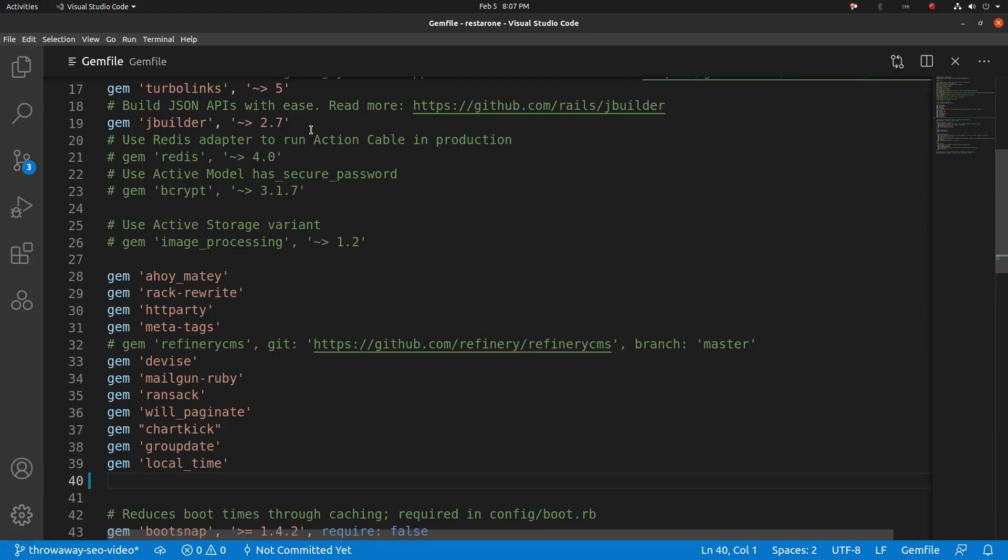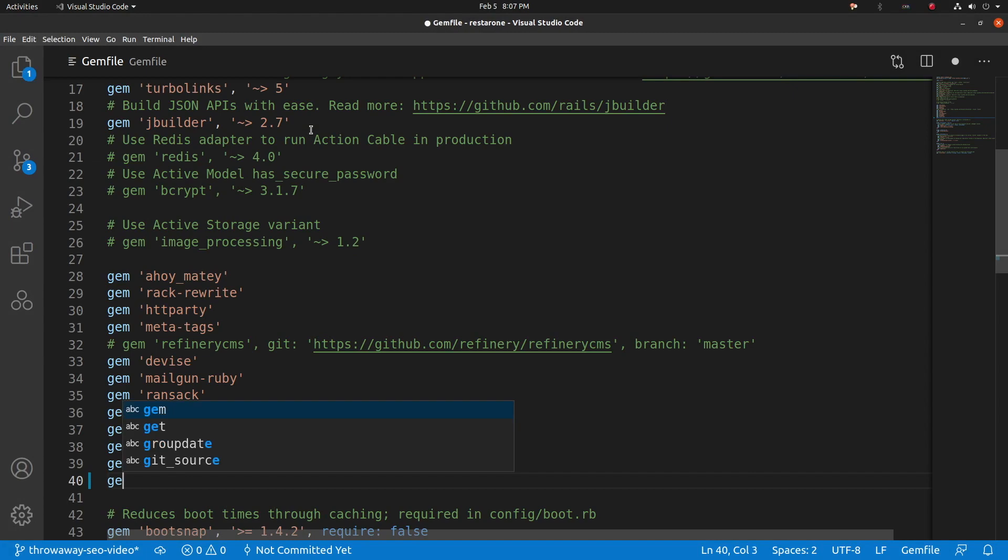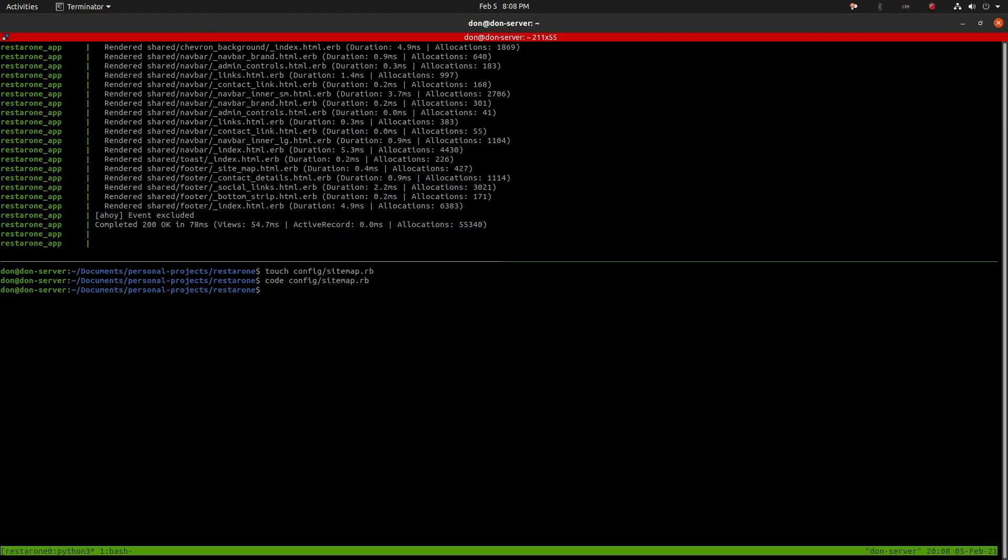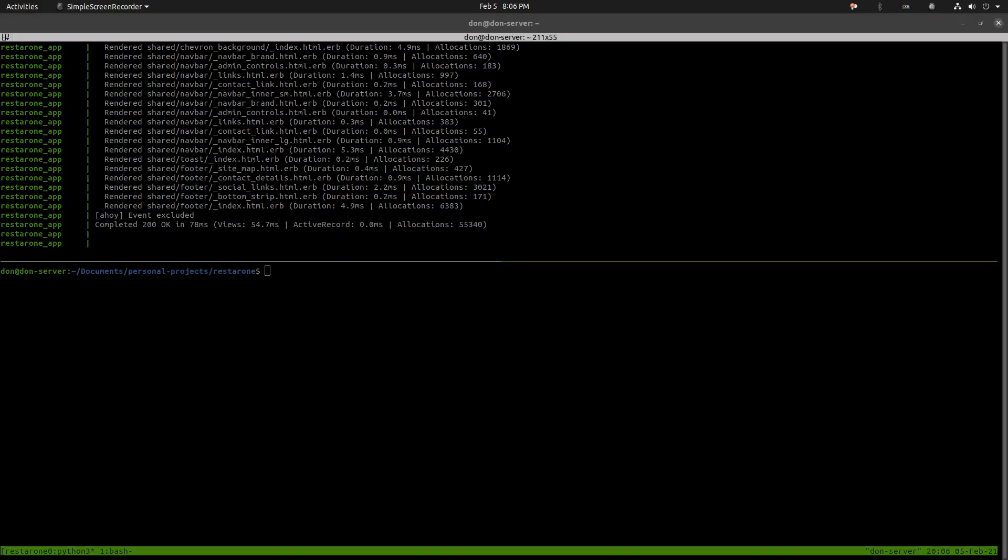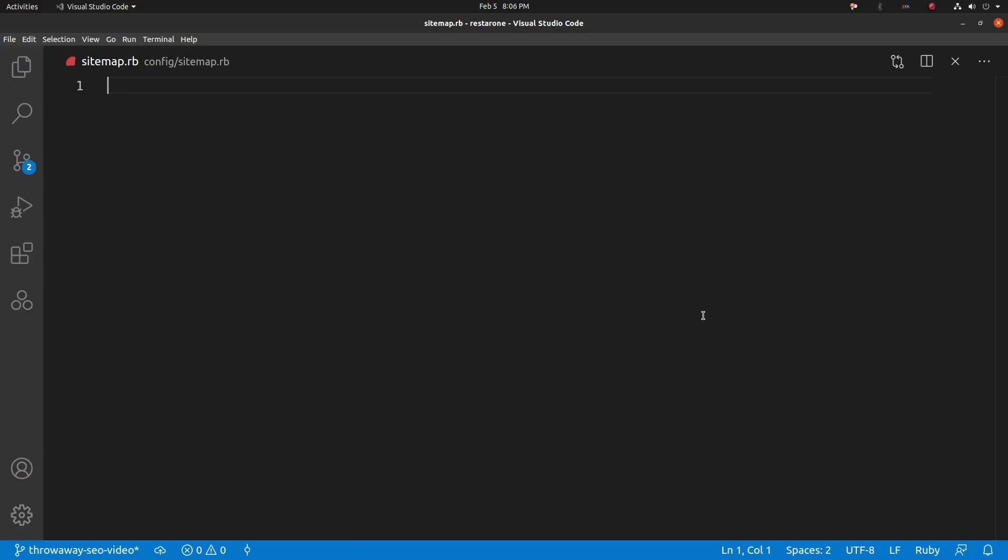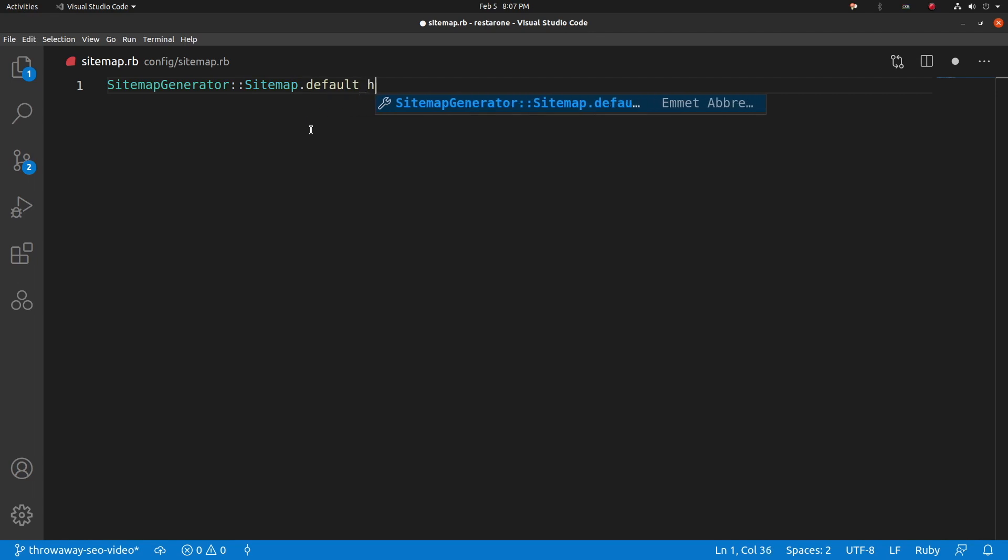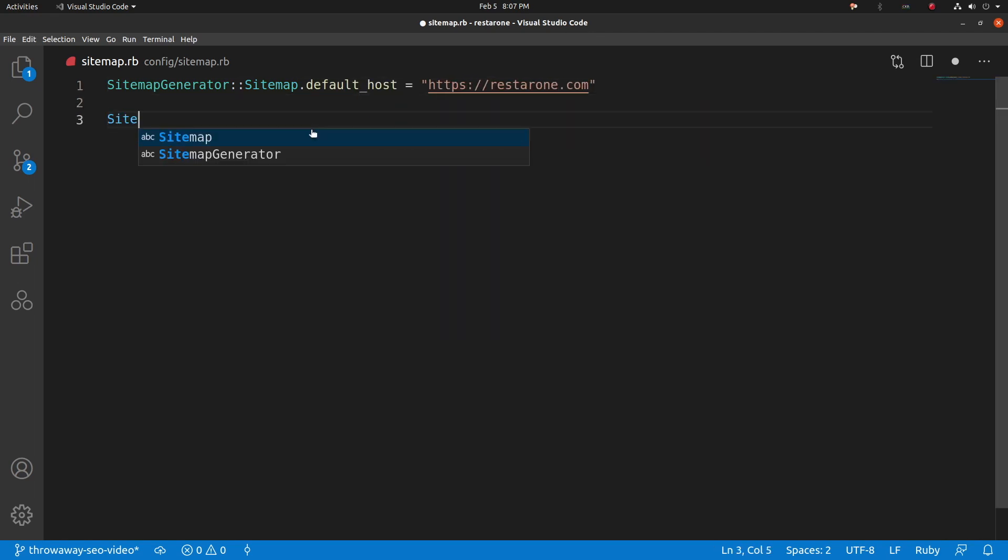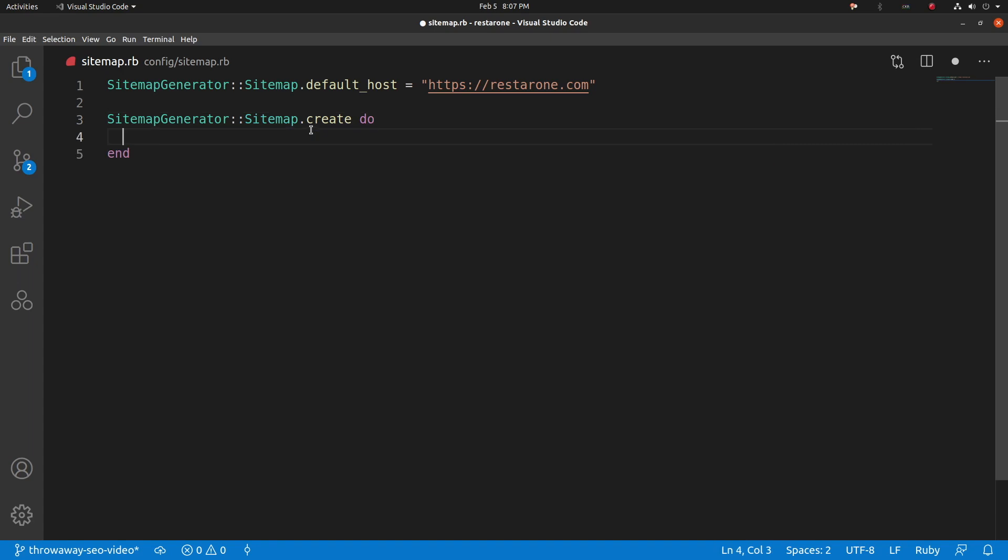Now that we have a great website with amazing content, it's time to let search engine crawlers know what paths are available in our domain. This is done with an XML sitemap that describes to crawlers what links are available for exploration on the website. Use the sitemap generator gem to do this by adding it to the gem file, and then creating a configuration under config slash sitemap.rb. Set the host to your domain, for me it's restaurant.com, and then set the paths you want to be included in the XML document.